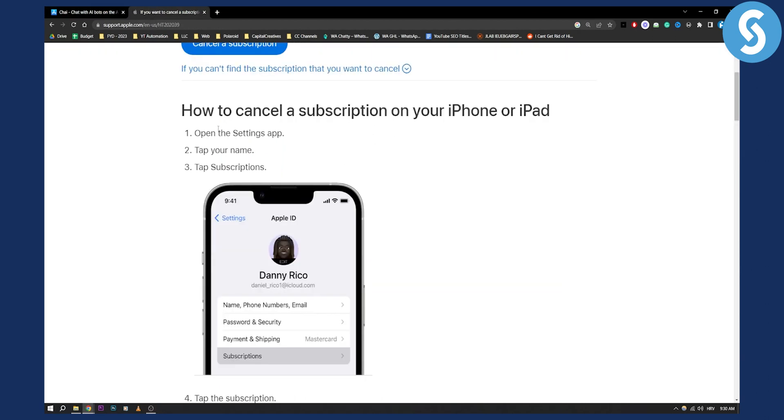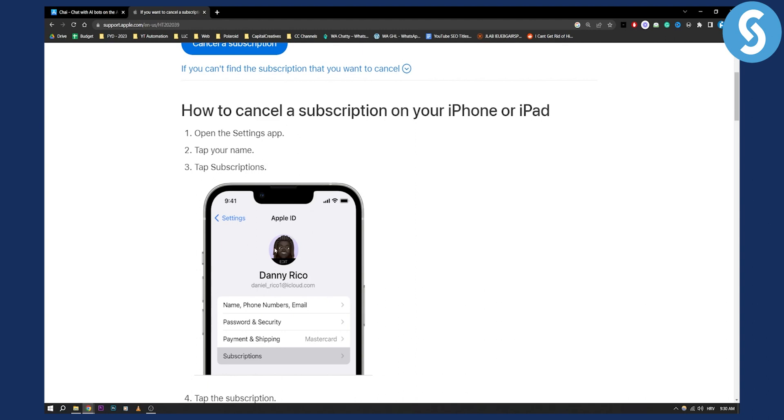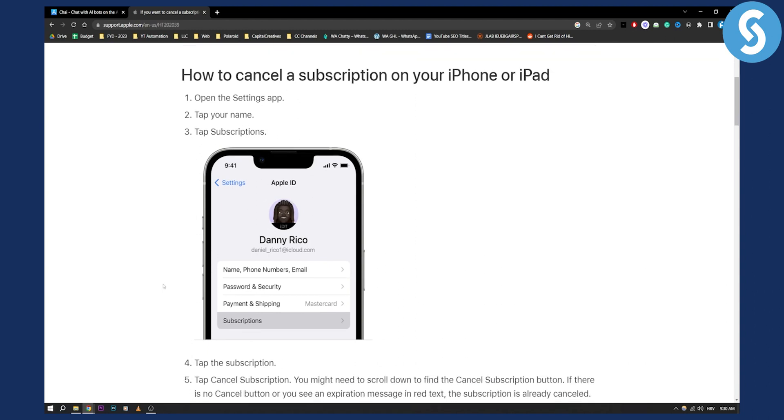What you'll need to do is open the settings app and from the settings app, make sure to find your Apple ID. Once you find your Apple ID or once you tap on your name, you'll be able to go to subscriptions right here.